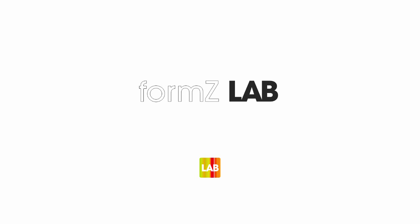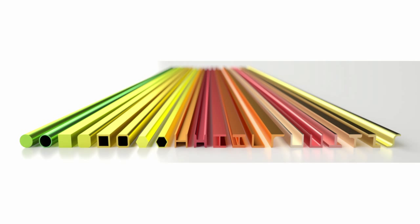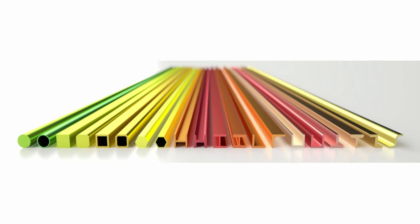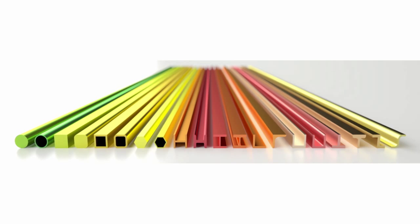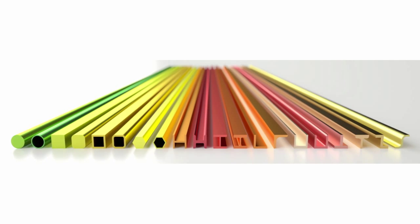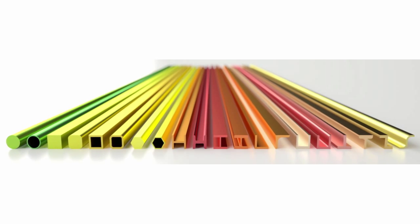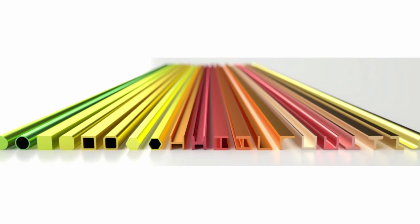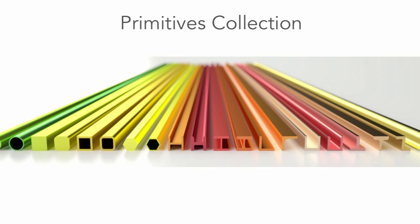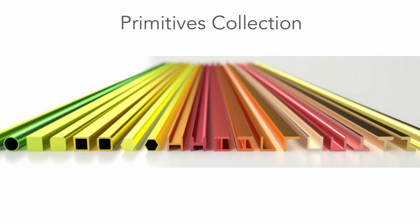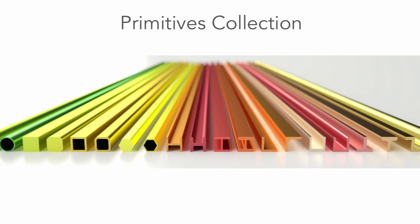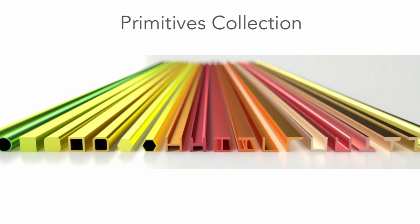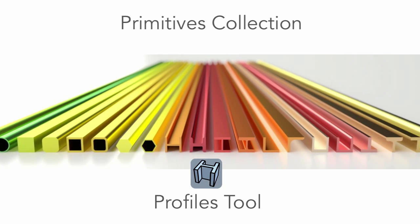Welcome to the Formz Lab. Today we're presenting the first tool in our new plugin collection. The plugin collection is called Primitives, and the particular tool that we're covering today is called Profiles.